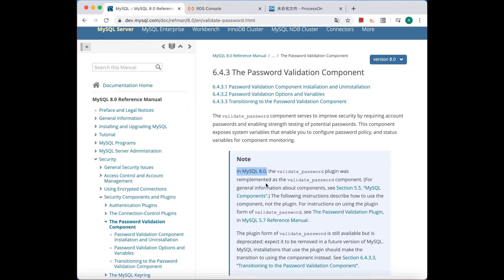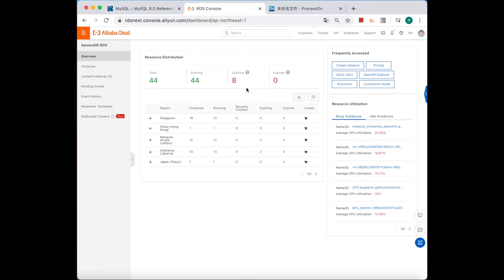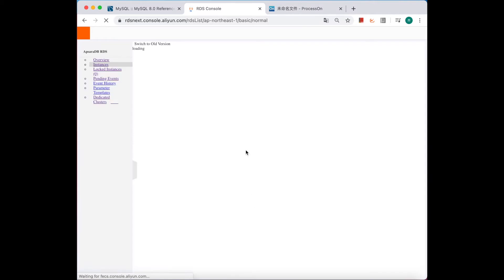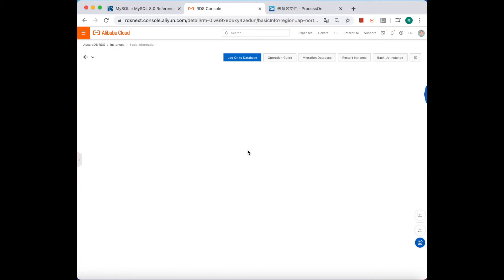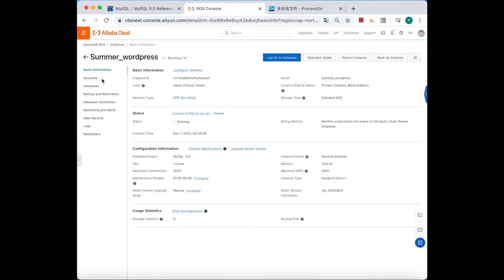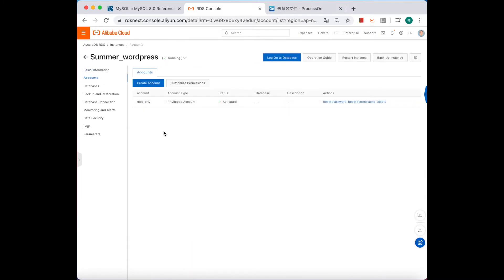It's better to upgrade to MySQL 8.0, the latest version. Let's see how to use it. First, go to the RDS console on Alibaba Cloud and find our test RDS instance. Let's choose MySQL 8.0 first, click the instance, go to database account, and log on to the database.